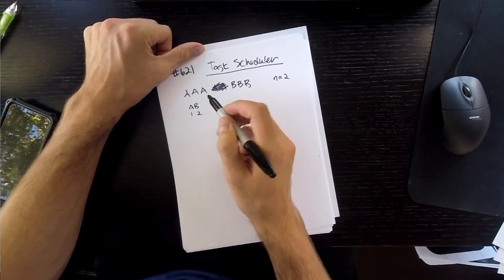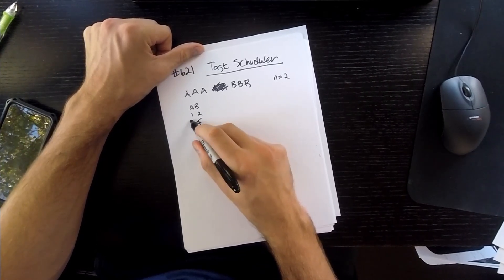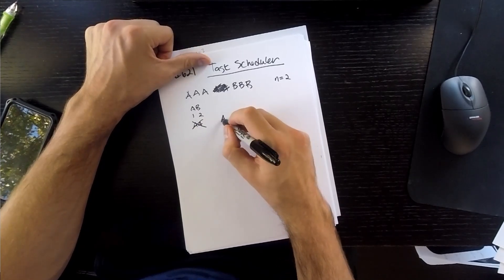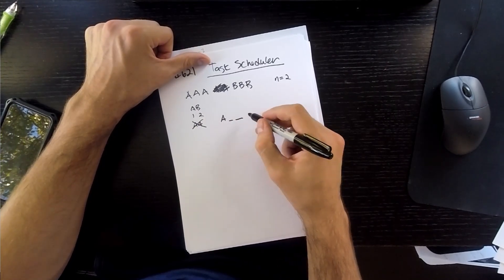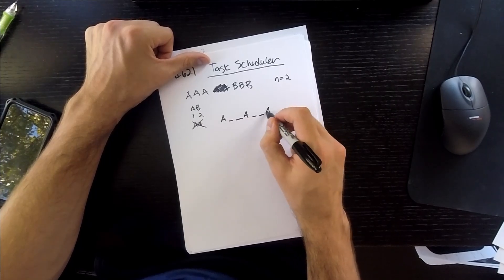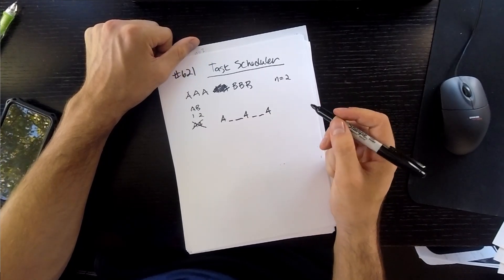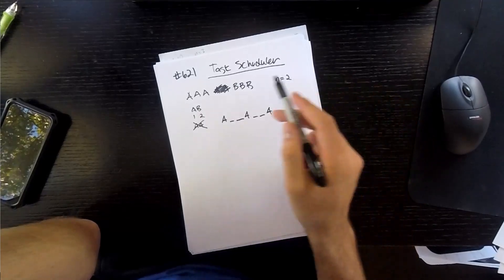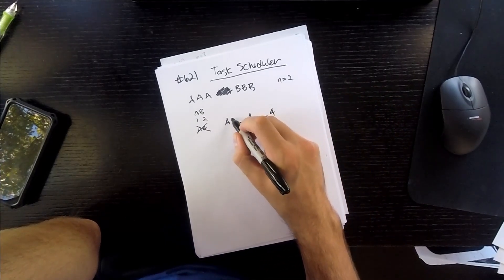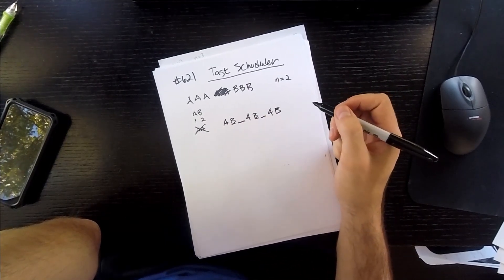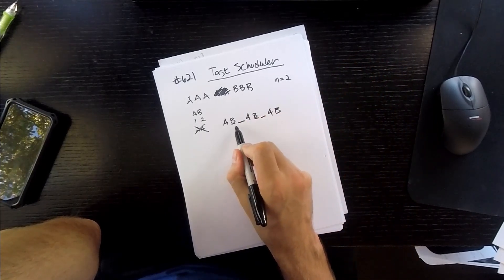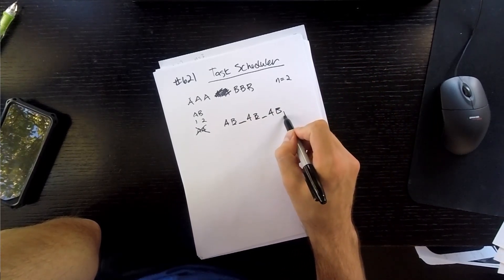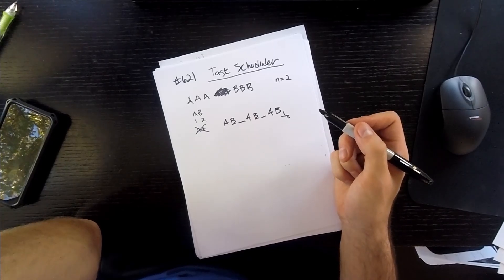But you couldn't say AA. It would need to be something like A, cooldown, cooldown, A, cooldown, cooldown, A. And so we can actually kind of draw out what we want to have here. So we have our As. We can write our Bs down, I guess. And that's all our characters, so really it's just 8. Because we only have to return the execution time.